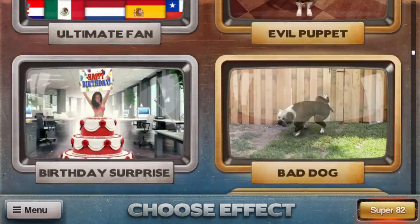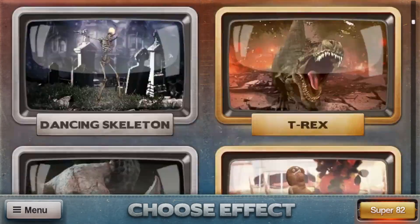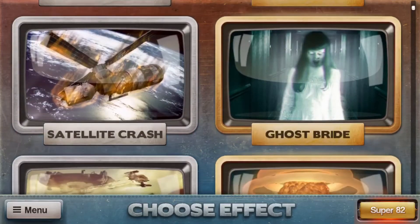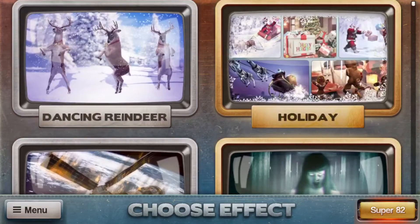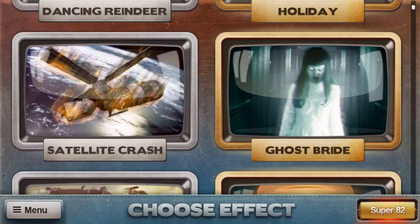I am going to find an effect and show you guys how to create a high quality visual effect. This satellite one looks pretty cool, so I am going to choose it for my demonstration.